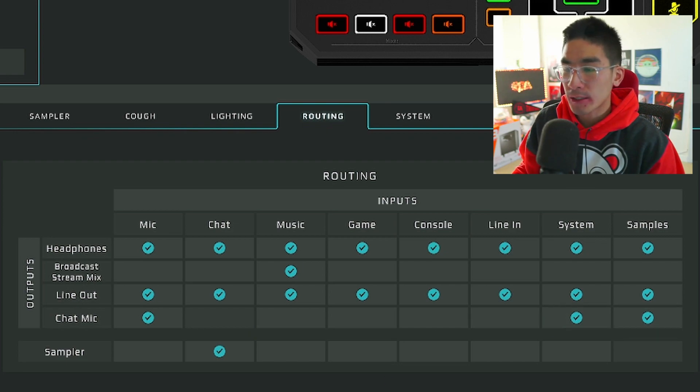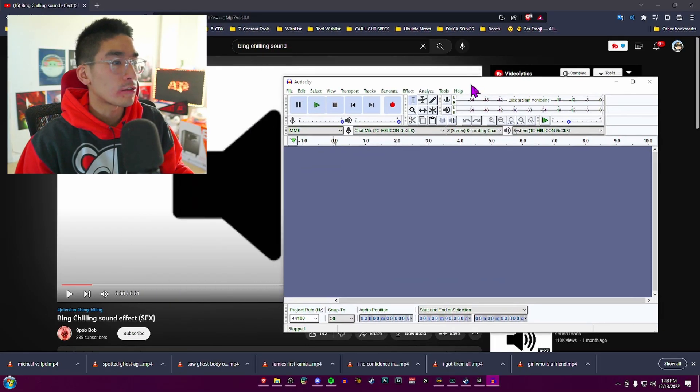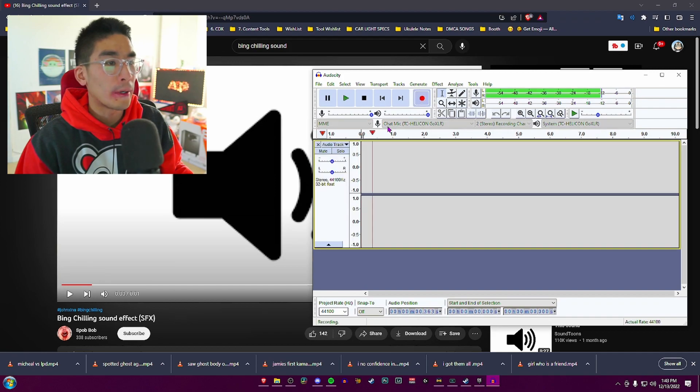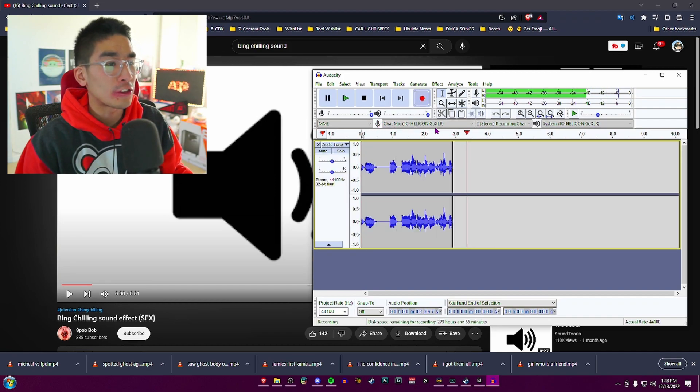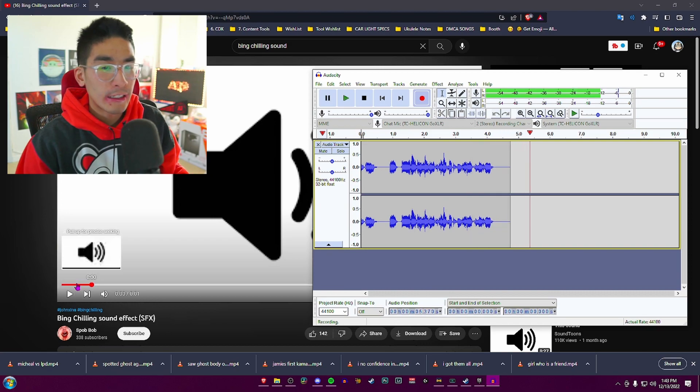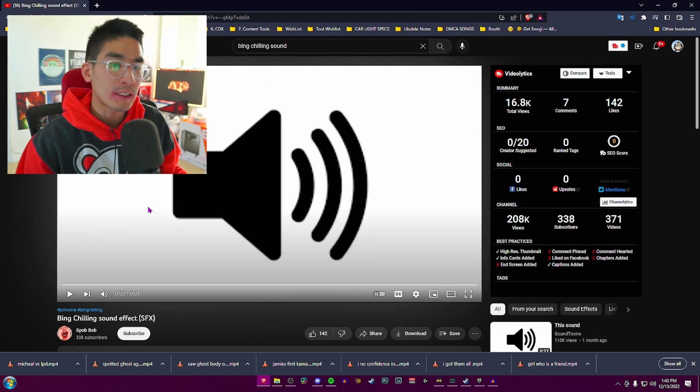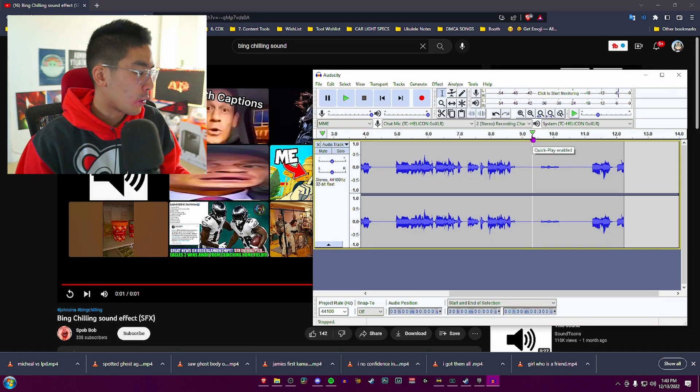Once you have all this set up plus the samples, here's Audacity. We're going to hit the record button. I have the chat microphone selected, and then we'll have a sound effect—this is the Big Chilling sound effect.